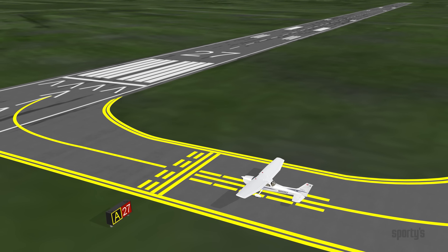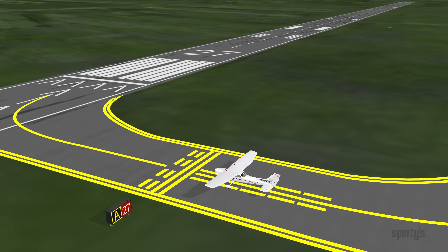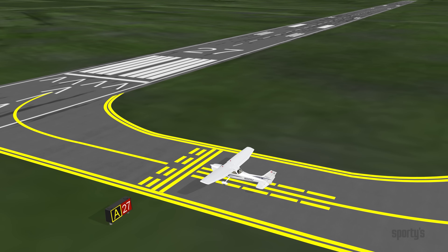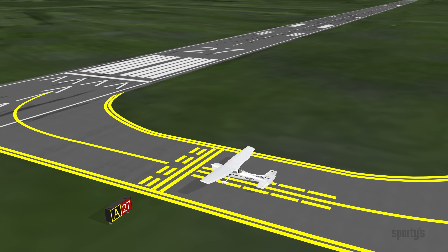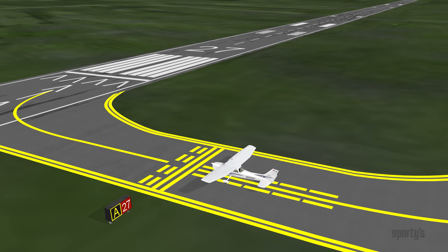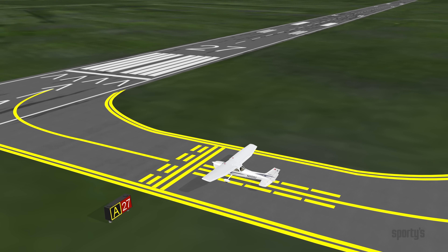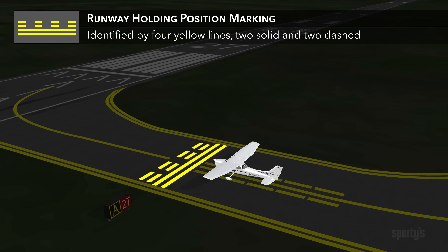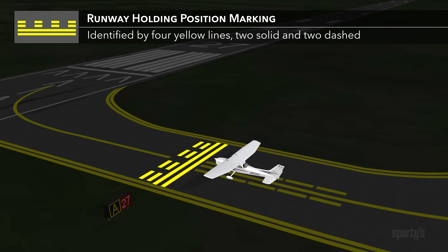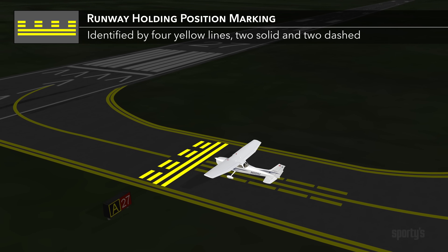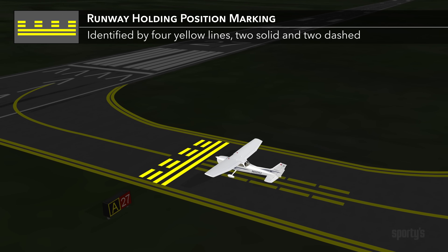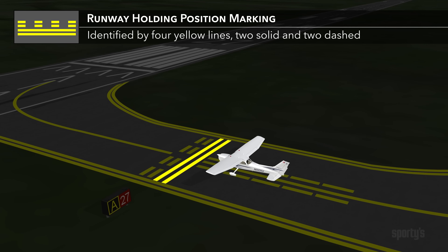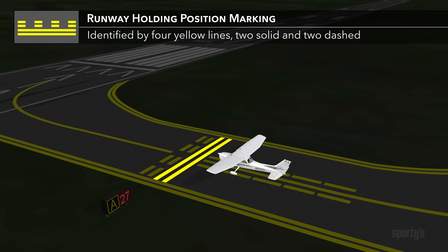The most critical part of any airport as it relates to runway safety is the point where a taxiway intersects a runway. For this reason, you will find the highest number of signs and markings at this key position to alert you about what's up ahead. First, there will be a yellow hold short marking painted on the taxiway surface. This consists of four yellow lines, two solid and two dashed, with the solid lines located on the taxiway side.